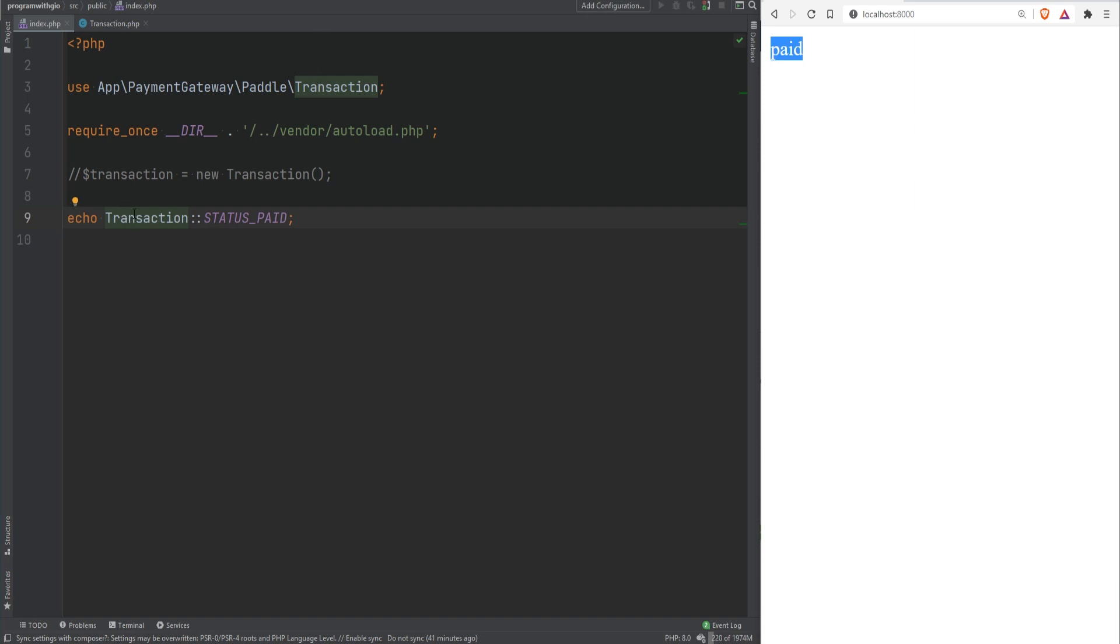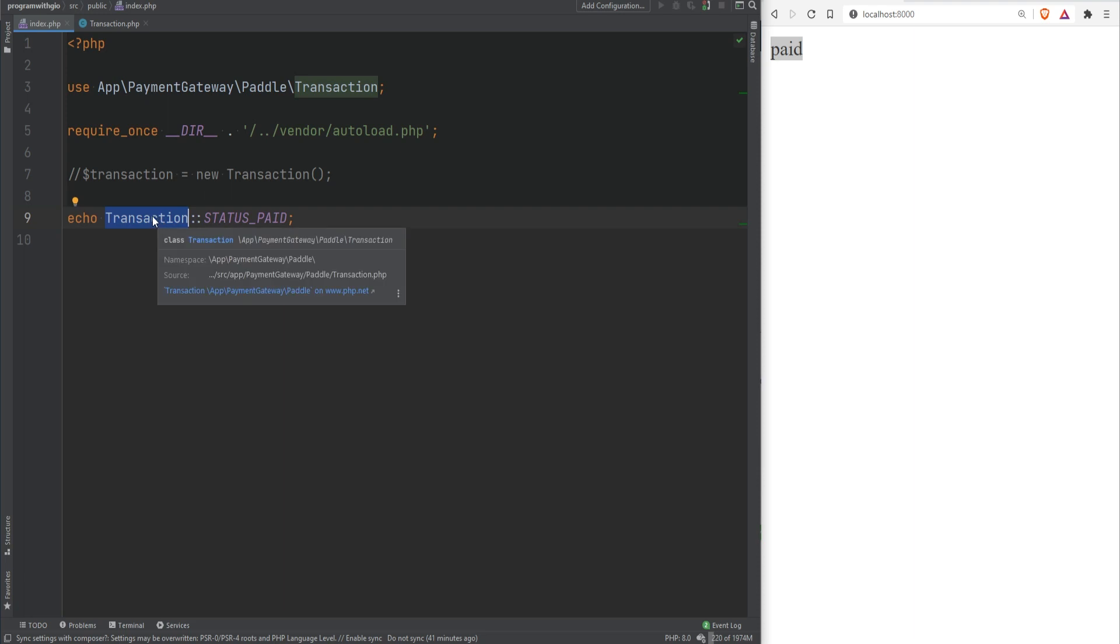Class constants are allocated once per class and not per instance which means that we don't need to have the instance of the class to access the class constants.